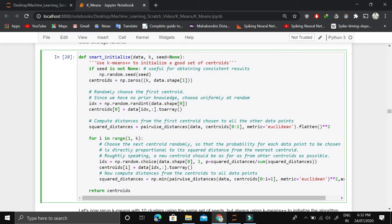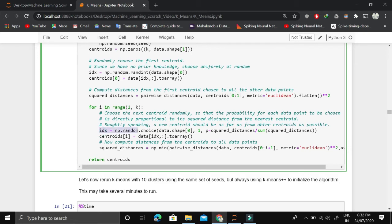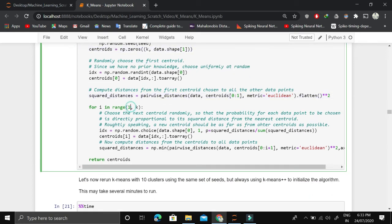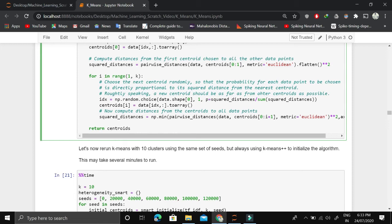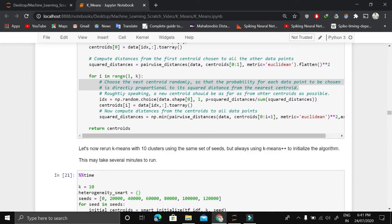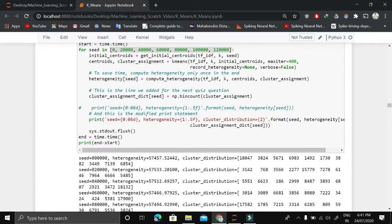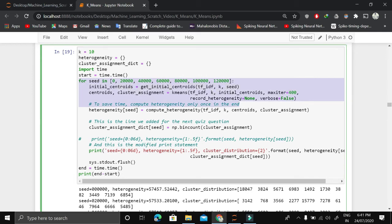Then we apply the smart initialization strategy — K-means++. We randomly choose the first centroid. Then we calculate pairwise distances, and for each subsequent centroid, we choose a data point with probability proportional to its squared distance divided by the sum of all squared distances from the nearest centroid. This ensures all cluster centers are placed as far apart as possible in the input space.